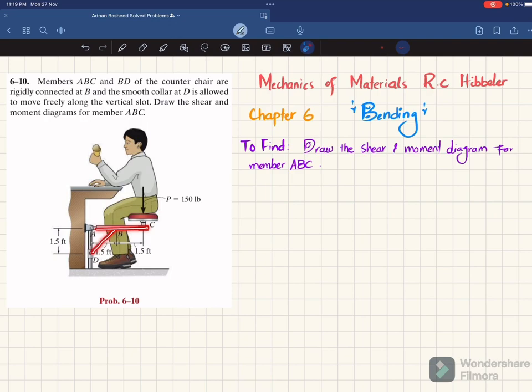That is rigidly connected at point B. And this collar D allows it to move vertically. So you have to draw the shear force and bending moment diagram for member A, B, C. So let's start with the solution.